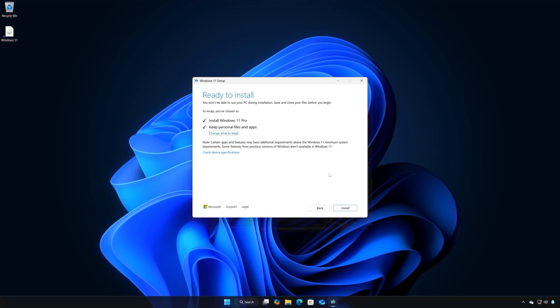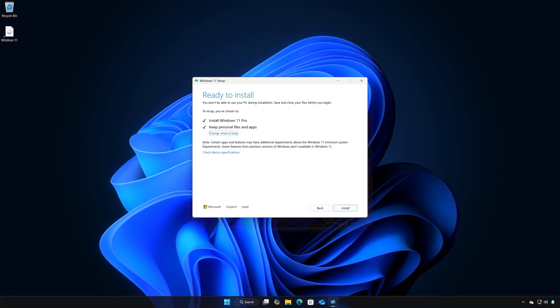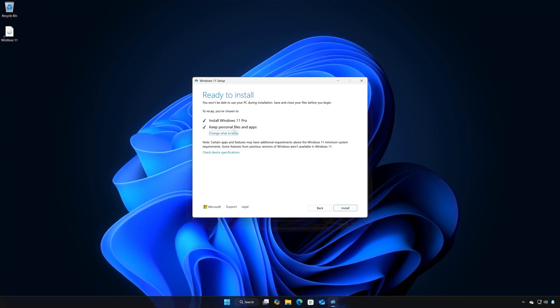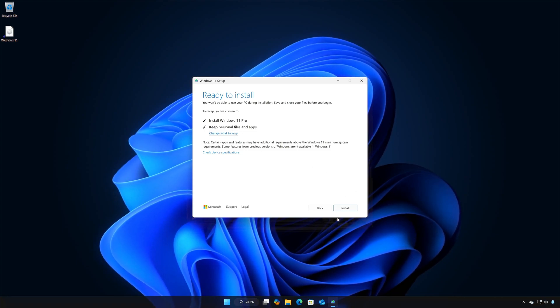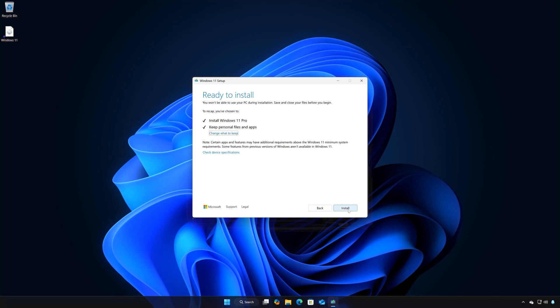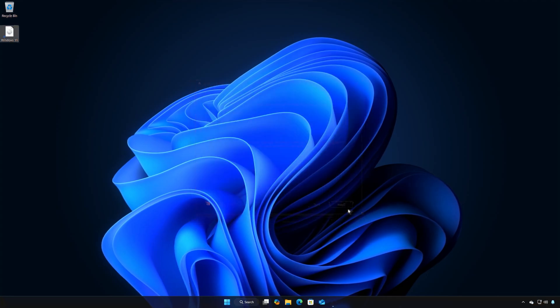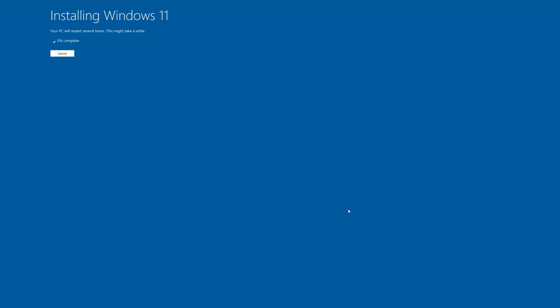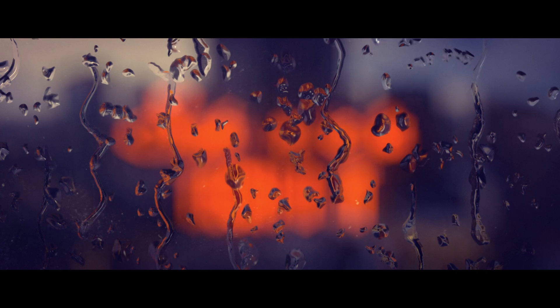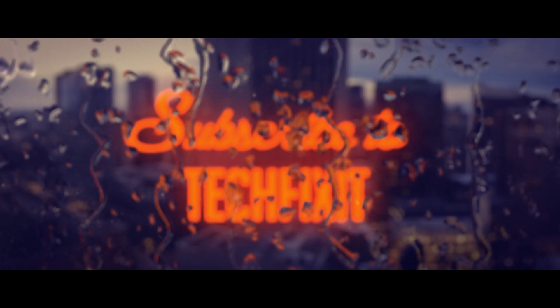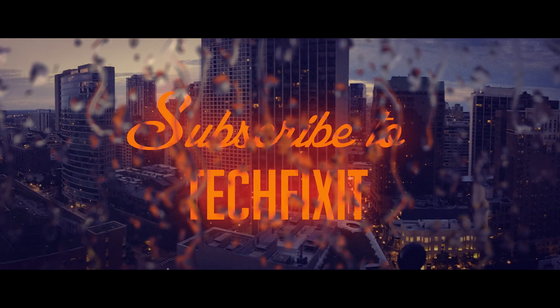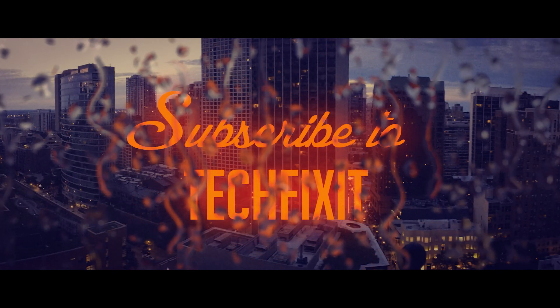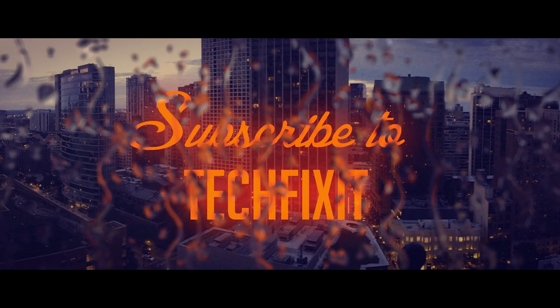Select to keep your personal files and programs. Press Install. Wait for Windows 11 to install the latest update.